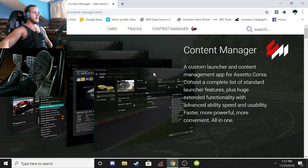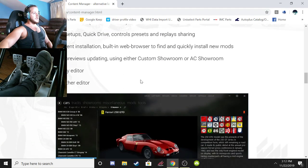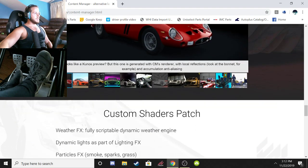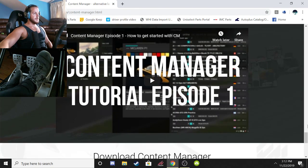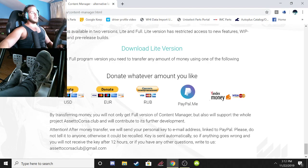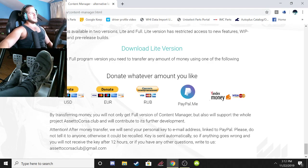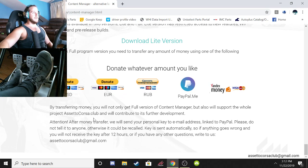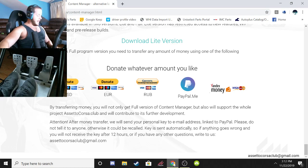Click 'Content Manager' here — it's the same page — and we're going to find the download link. You can download the lite version, or you can donate any amount you like: 25 cents, a dollar, five dollars, whatever, and then you get the full version. I recommend donating because these guys put in so much work, and Assetto Corsa is a $30 game so optimizing it in any way you can is a great idea. I donated about five bucks — just whatever you feel is appropriate.